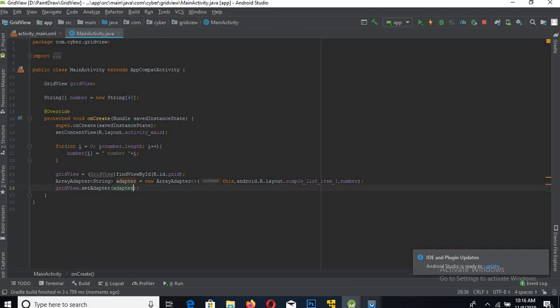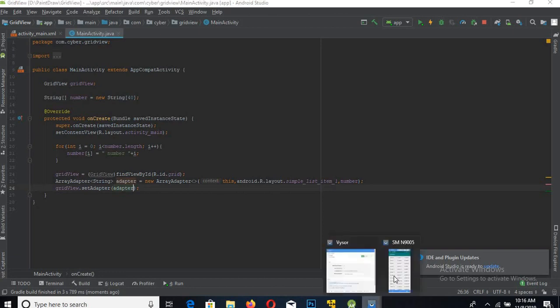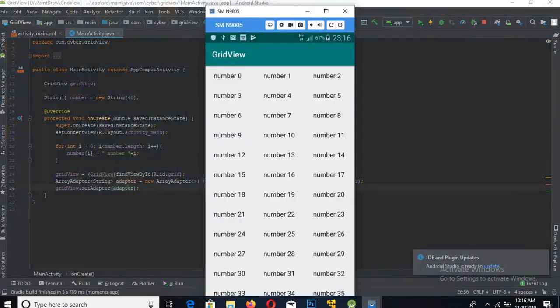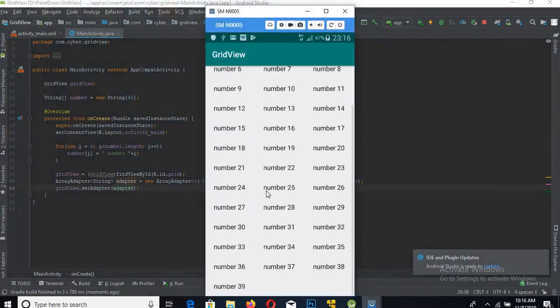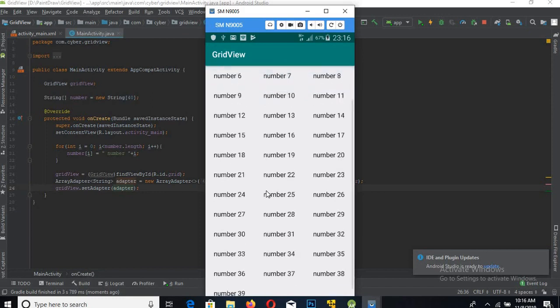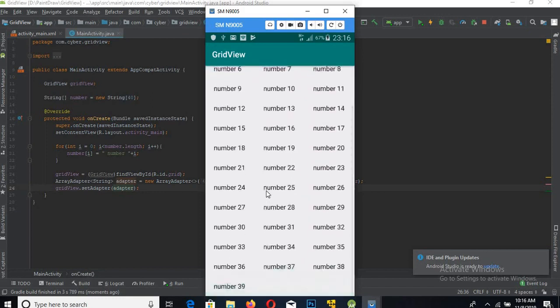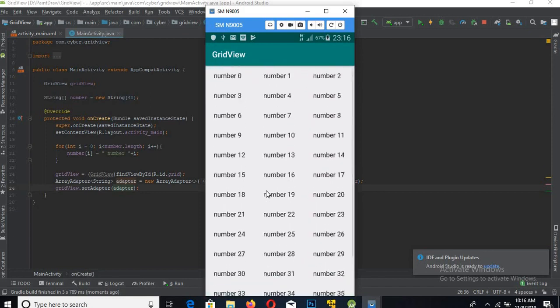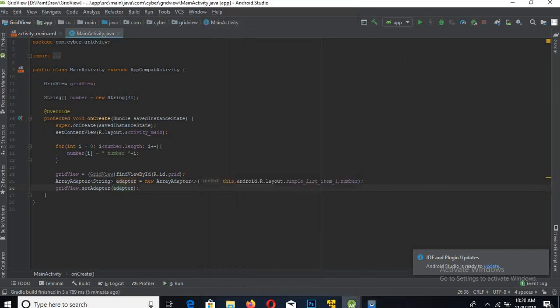Now the app is up and running on my real device. You can see the GridView. Now let's add a click listener - an OnItemClickListener - to this GridView.